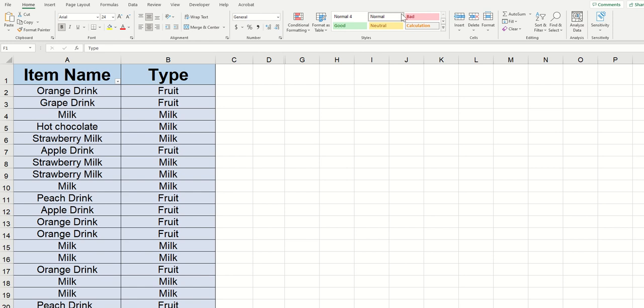So in my example here, I've got a bunch of different item names and I've got a type listed next to them, whether they're a fruit drink or whether they're a milk drink. And that doesn't change. No matter how many times I type orange drink out, I know that that's going to be a fruit drink.